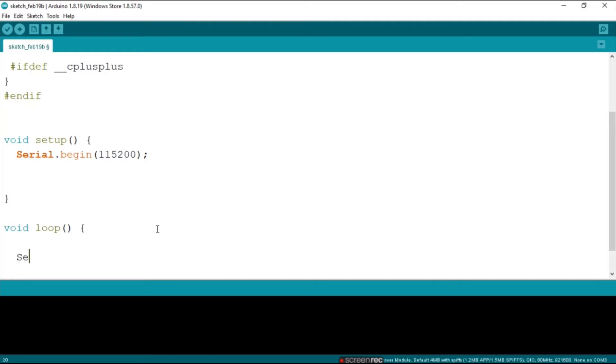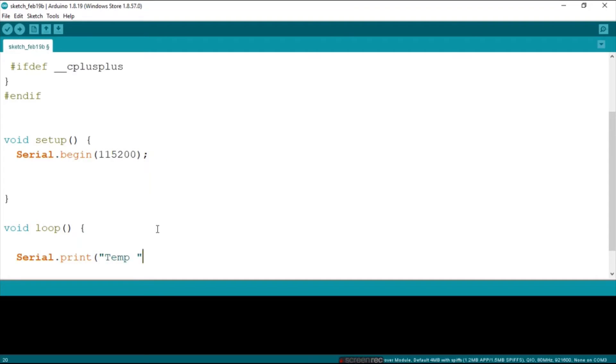Well then next up we're going to say serial.print and then we want to print our temperature. I guess I know how to spell it, but I'm just going to use the abbreviation for it right now.